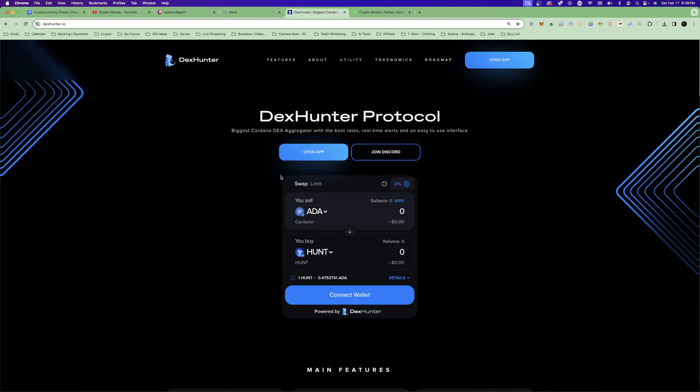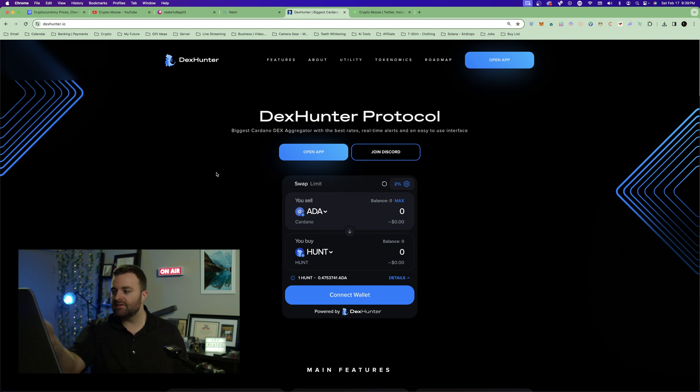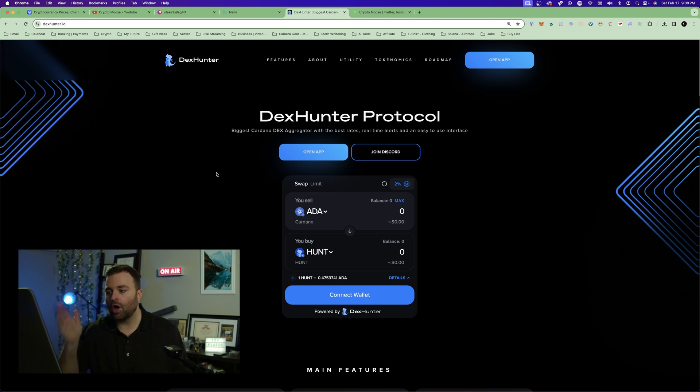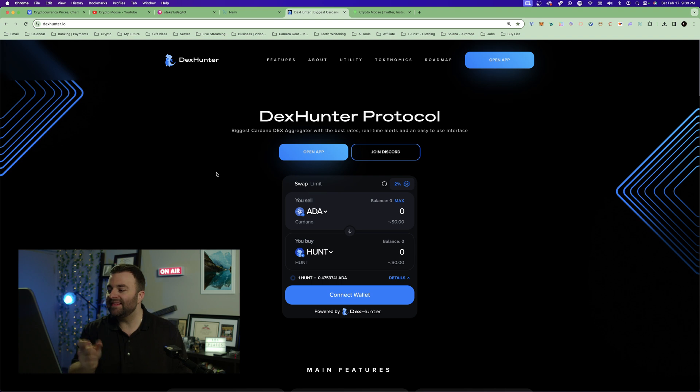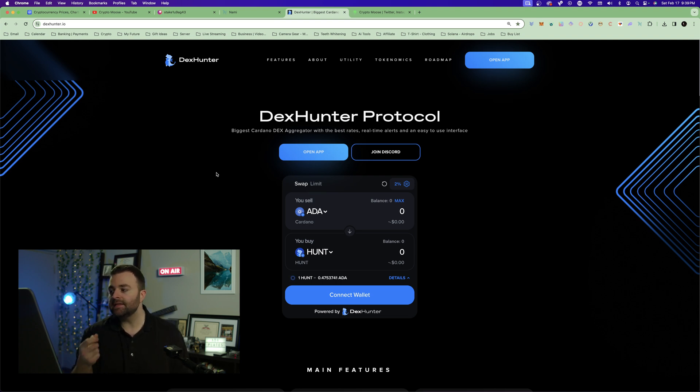So what is DexHunter? Well, DexHunter, it even says here, is the biggest Cardano DEX aggregator with the best rates, real-time alerts, and an easy to use interface. So what DexHunter is, is it's a DEX aggregator, a decentralized exchange aggregator. What it does is it pulls the best prices from MinSwap, from VyFinance, from all the other Cardano DEXes.